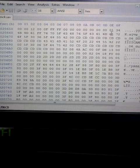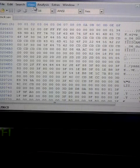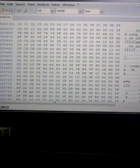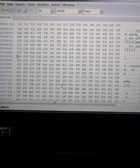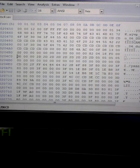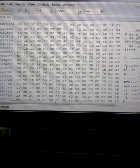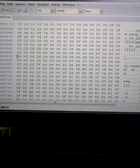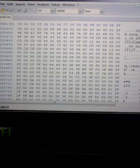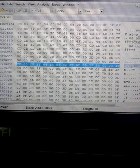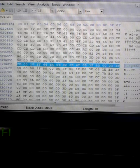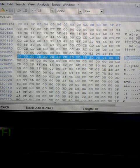Hey dude, this is Drew Steele here. This is part two of how to use HXD editor. I left off showing you guys the YDD line and the performance line. This is YDD, and this right here is performance line.